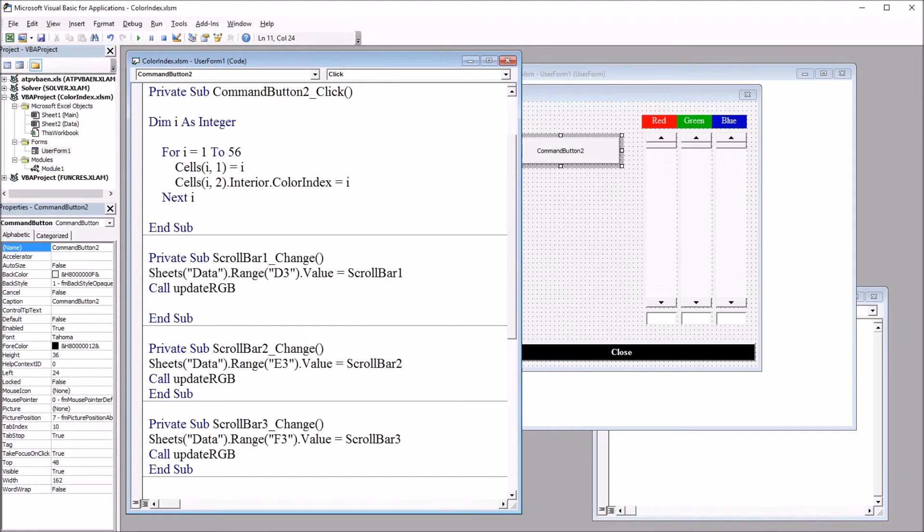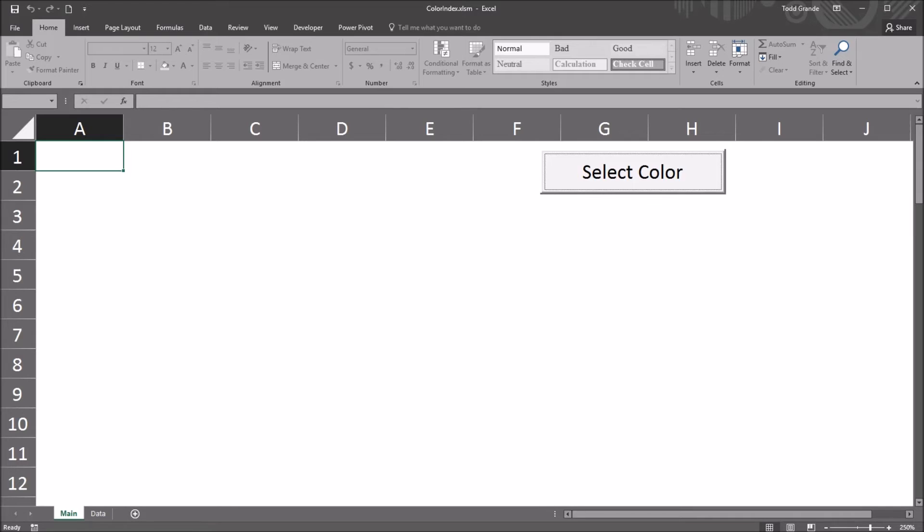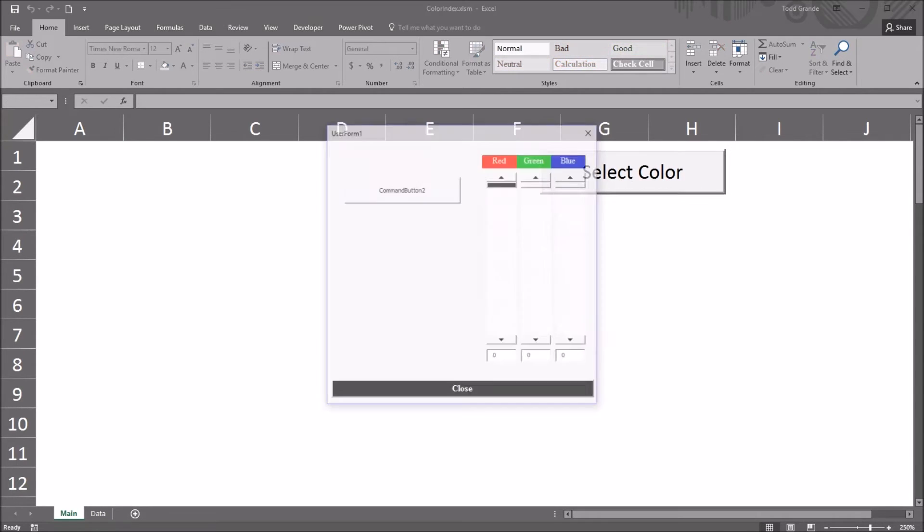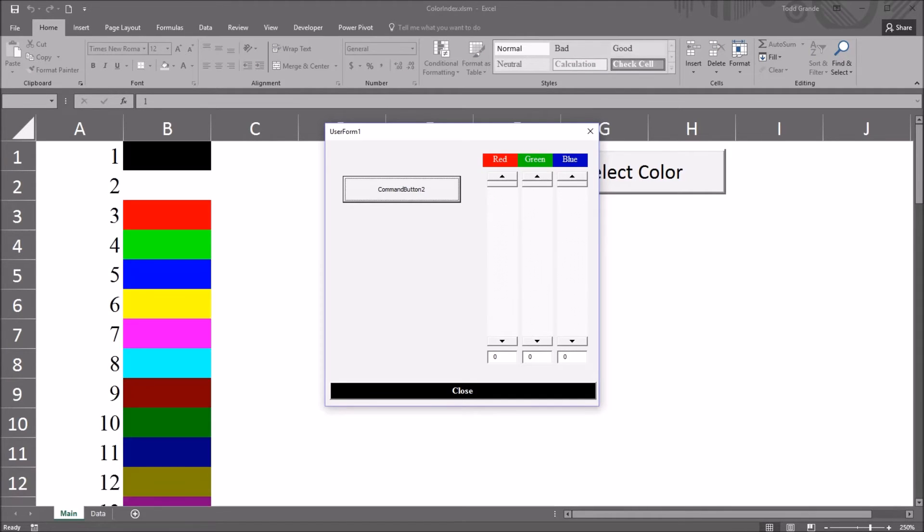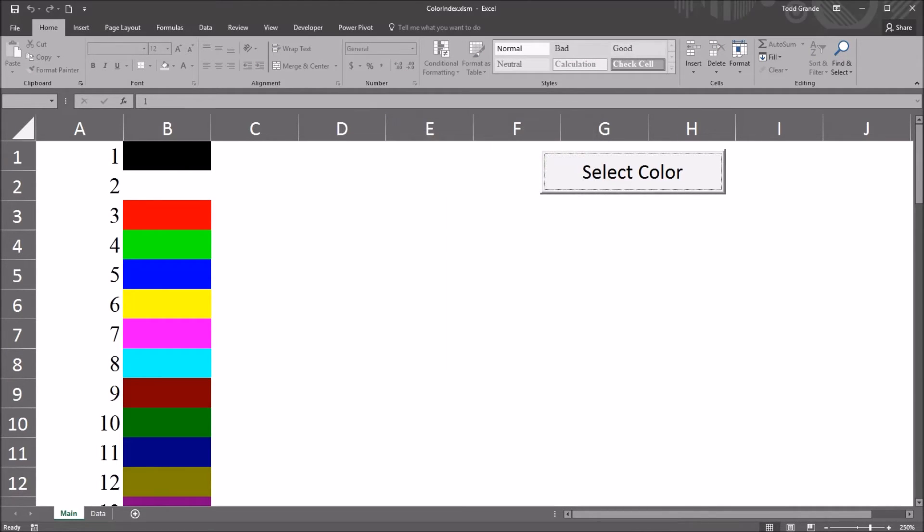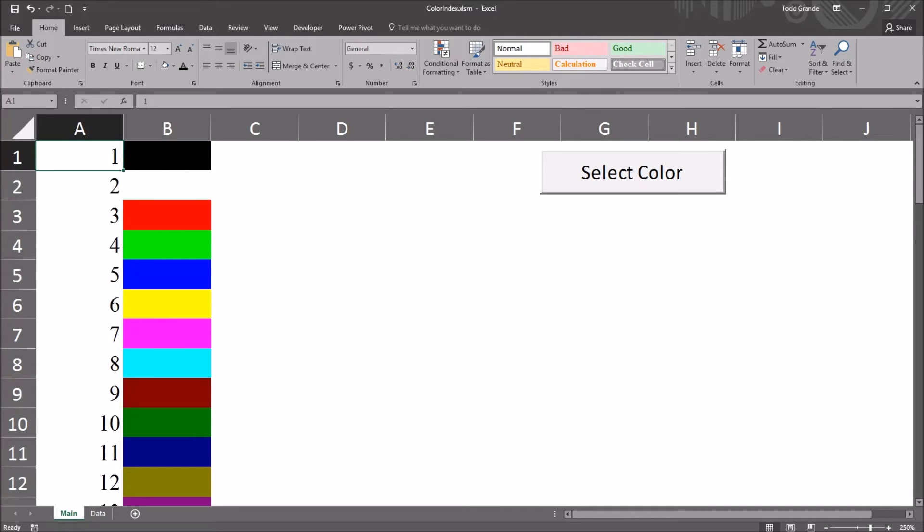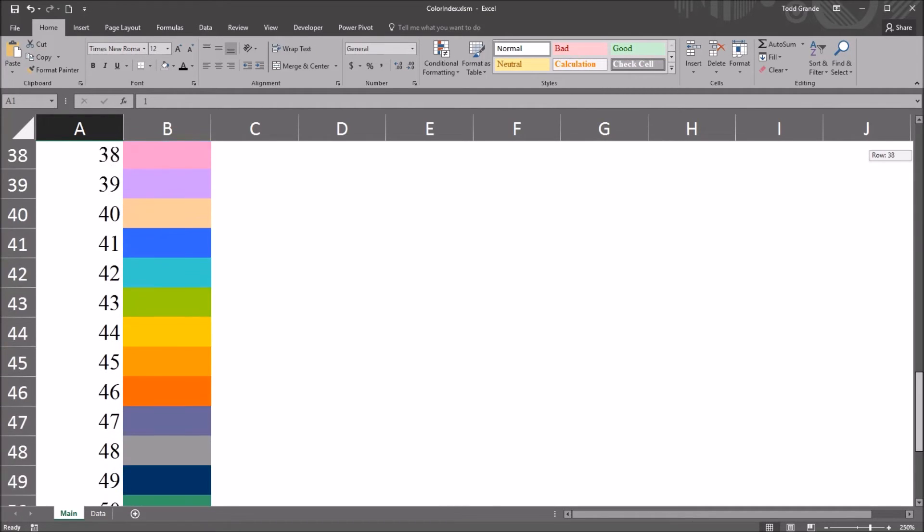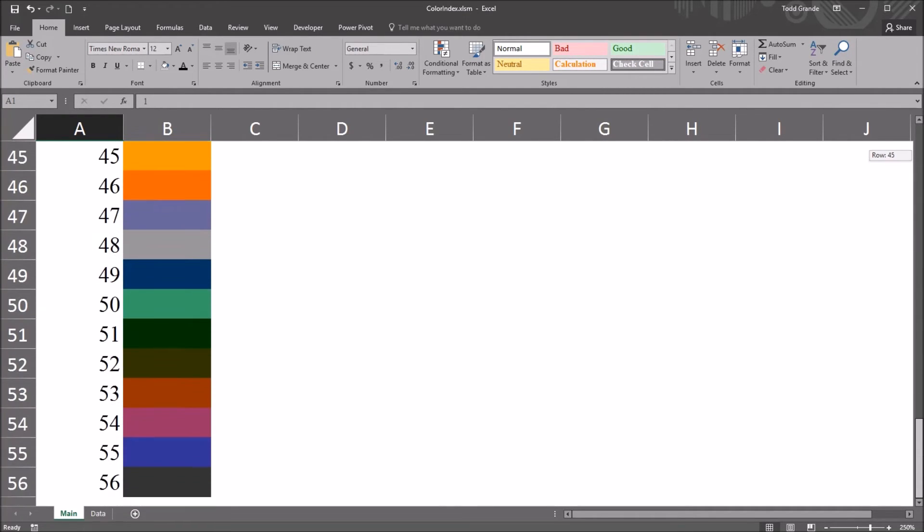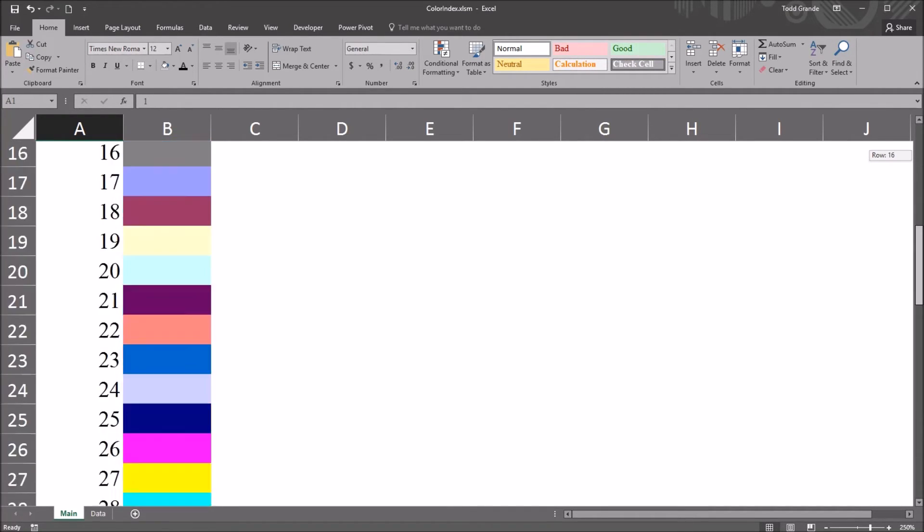So moving back over to this worksheet, I'm going to open this user form and click command button, close this, and you can see I have the color index values and all the colors associated with them. This goes from 1 to 56.